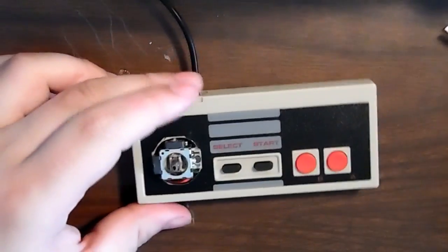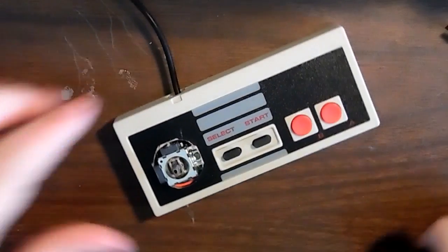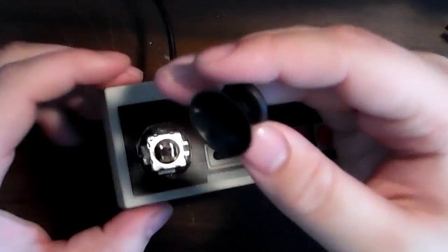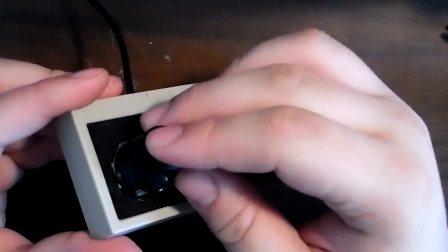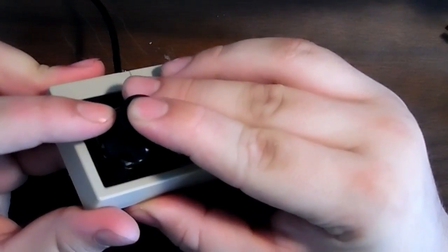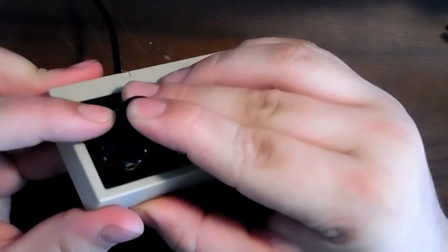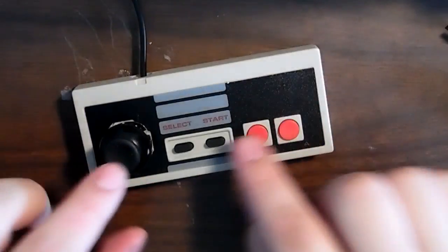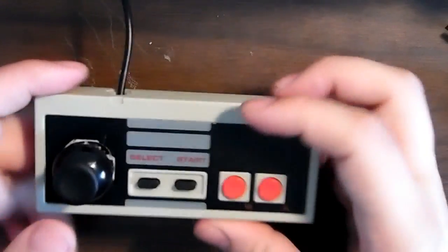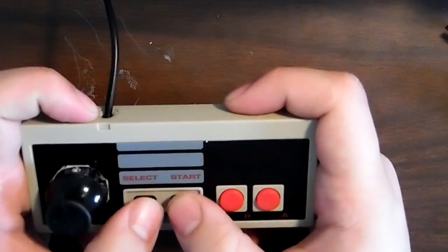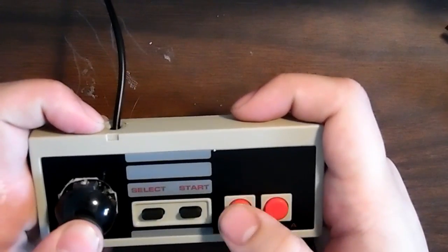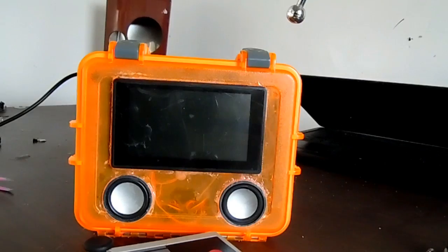So now for a thumb stick. I've got this black one from the 360 controller when my dog chewed. Just push it right in place. And there we go. Moves nice. And it feels nice. So let's test it out.